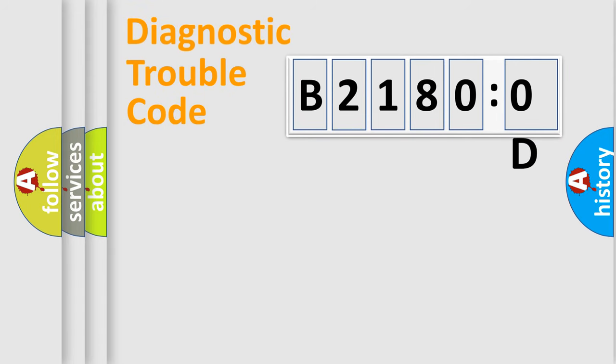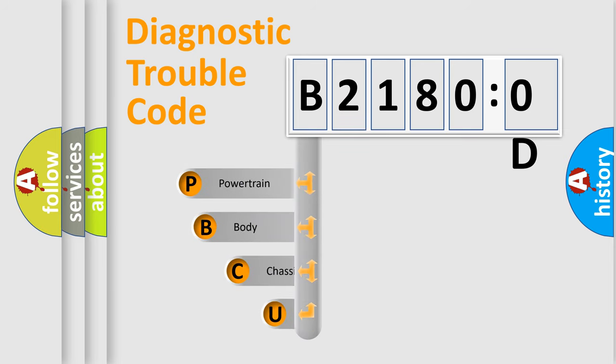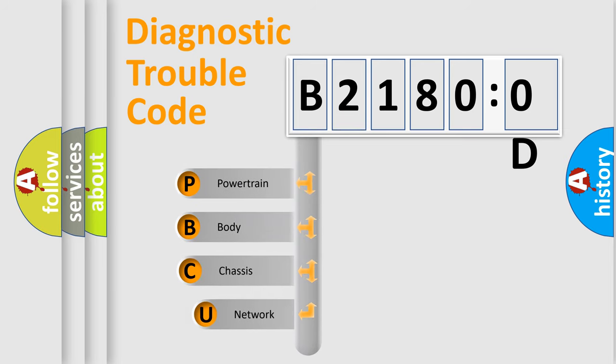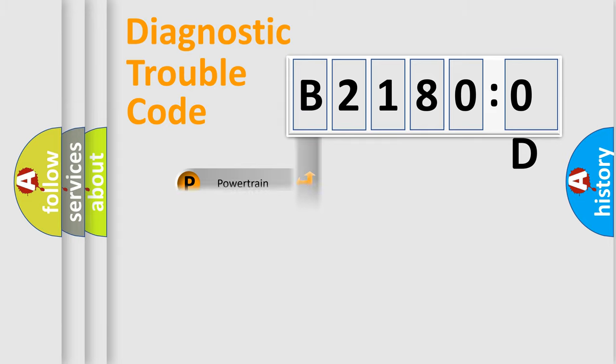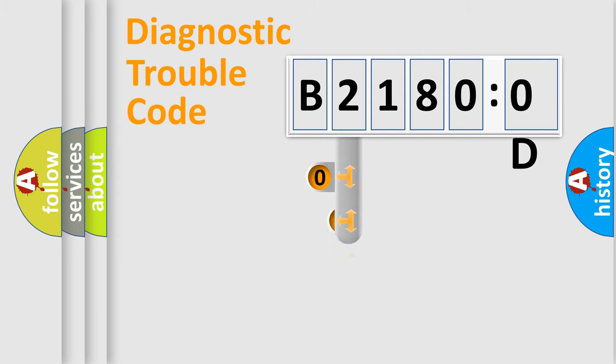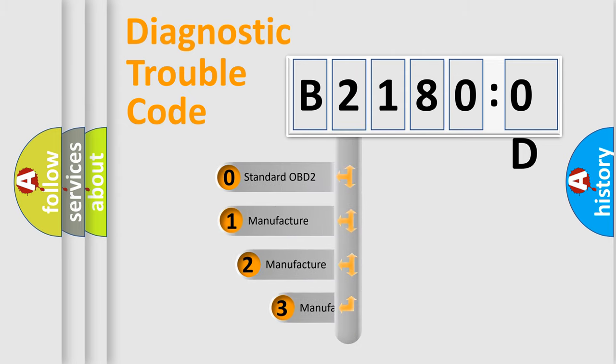First, let's look at the history of diagnostic fault code composition according to the OBD2 protocol, which is unified for all automakers since 2000. We divide the electric system of automobile into four basic units: Powertrain, body, chassis, and network. This distribution is defined in the first character code.